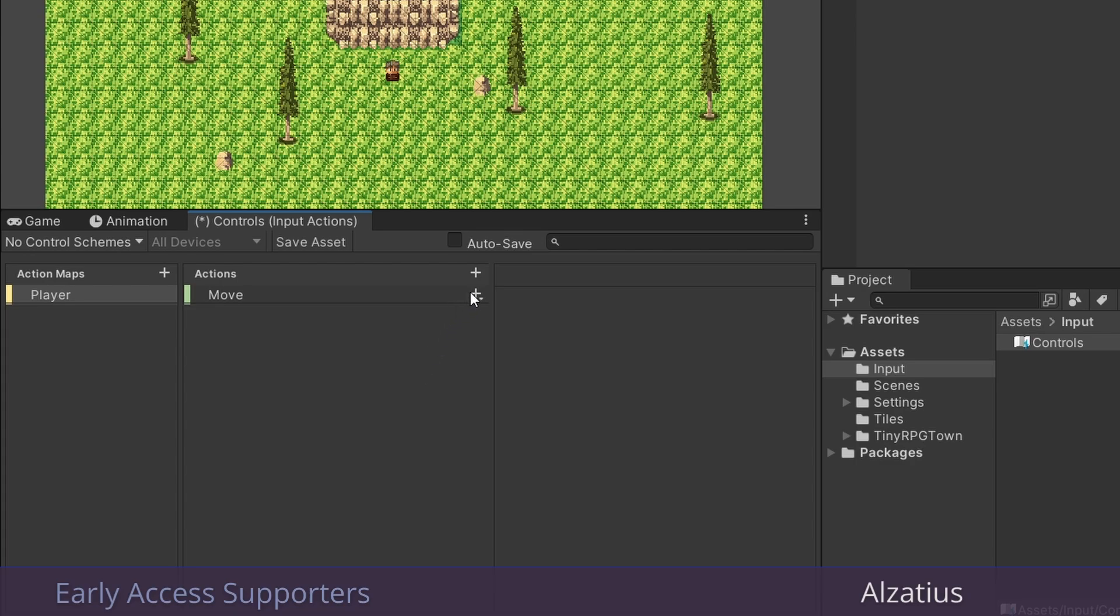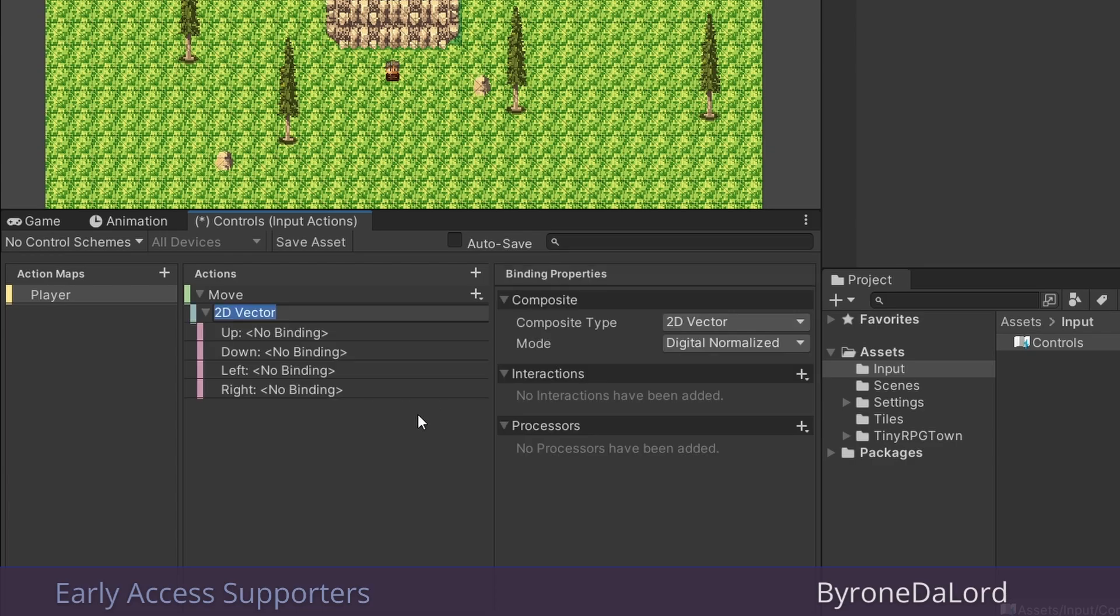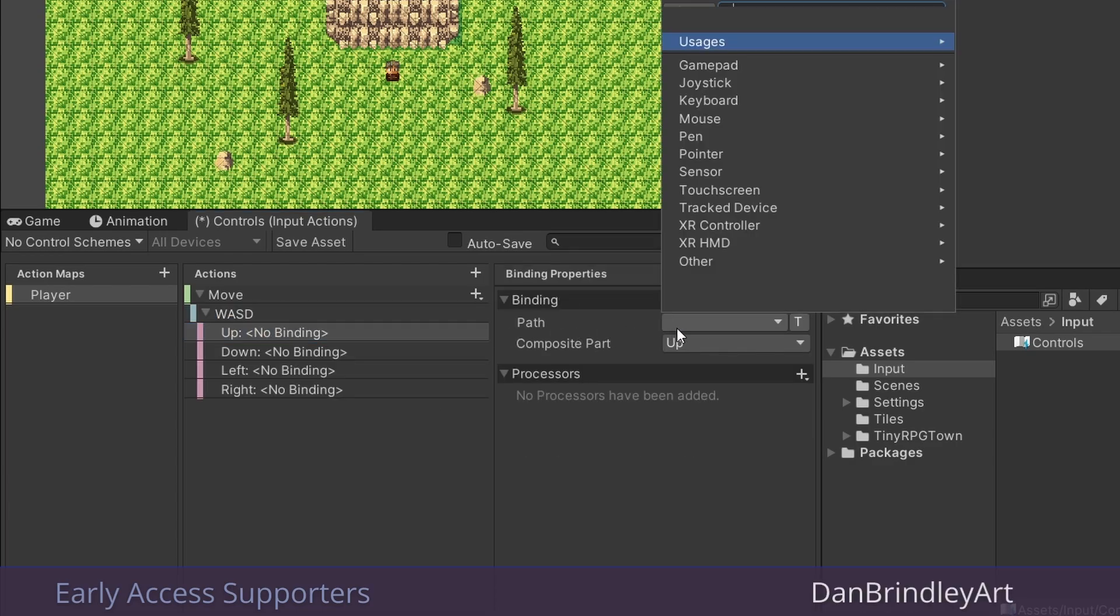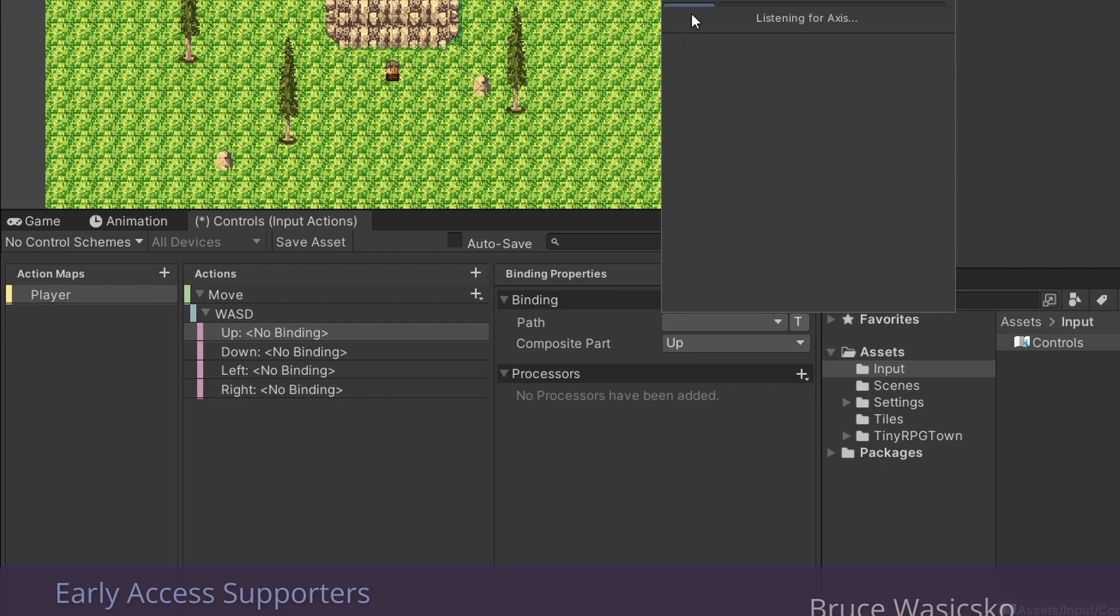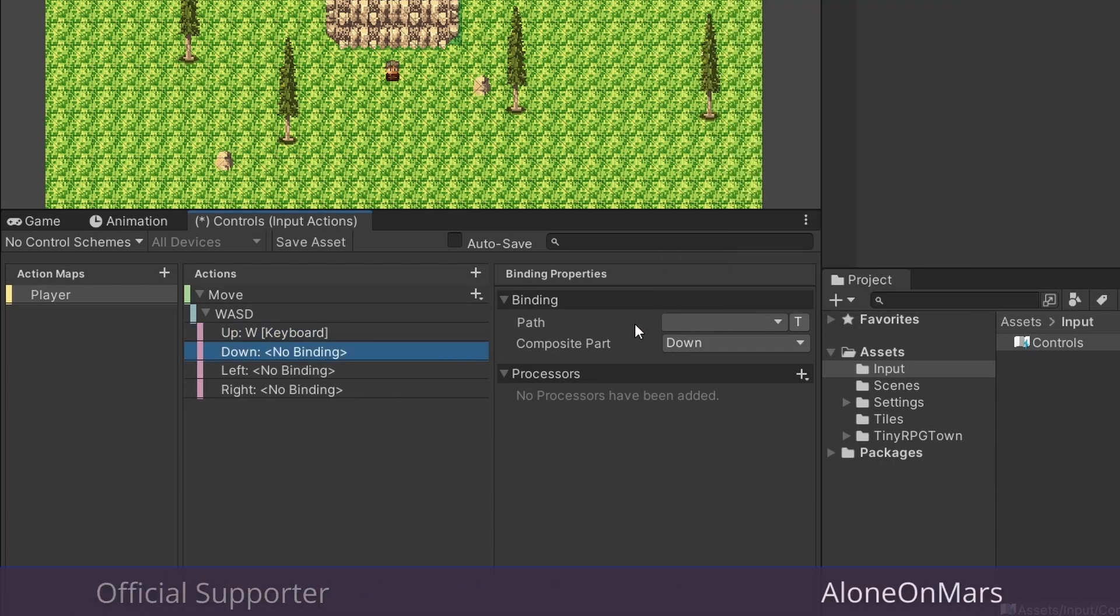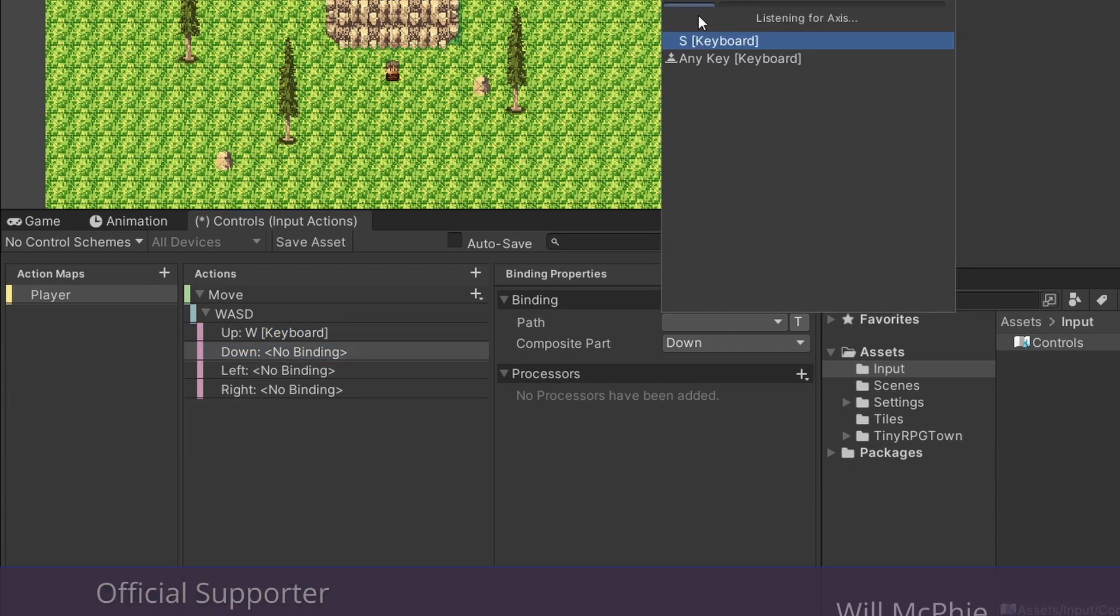So what we have is this really nice up, down, left, right composite here, which is exactly what we want to use. I'm going to add WASD in here. And I do seem to have a visual bug going on here, but there is a listen button that you can click right here, and then just press the button on your keyboard or mouse or gamepad or whatever you're looking for. I'm just going to go ahead and add the rest of the keys just like this.